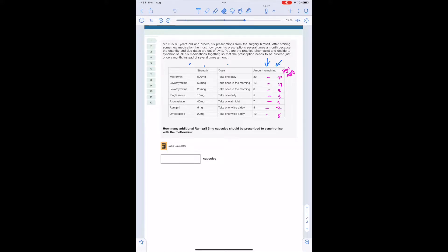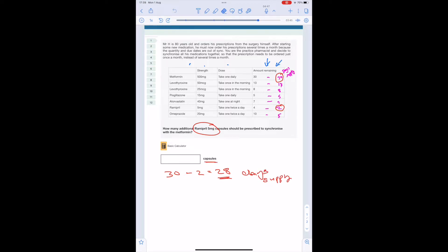Step two: we take the largest number of days supply, which is 30 for metformin. The question asks how many additional ramipril capsules are needed. So we take the days supply for ramipril and deduct it from the largest number: 30 minus 2 equals 28. Now we know we need 28 days supply of ramipril. Since the answer is required in capsules, we move to step three: 28 multiplied by the frequency of 2 (one twice a day) equals 56 capsules.